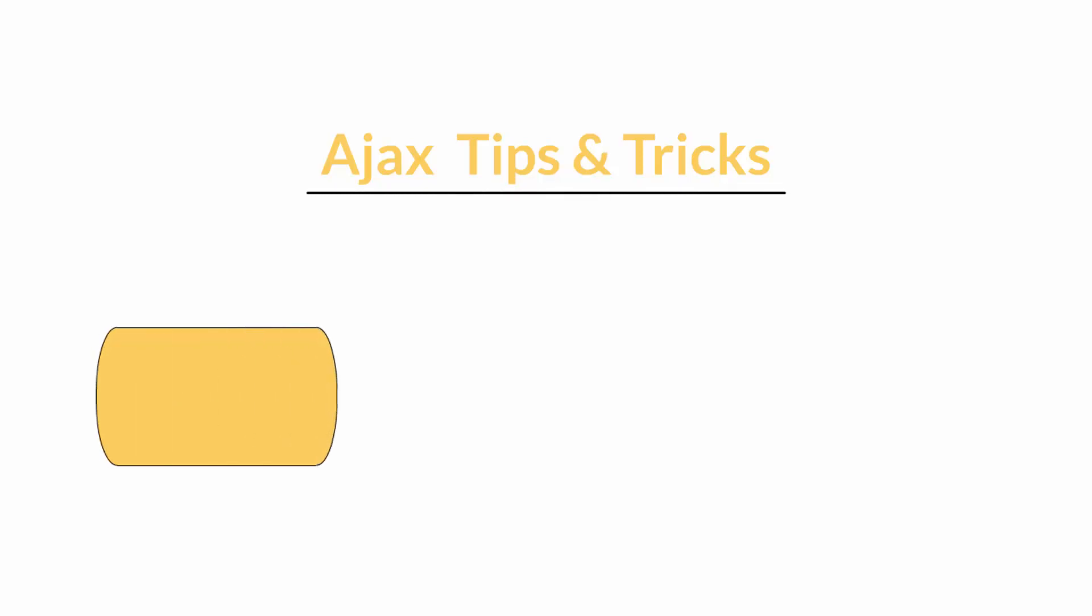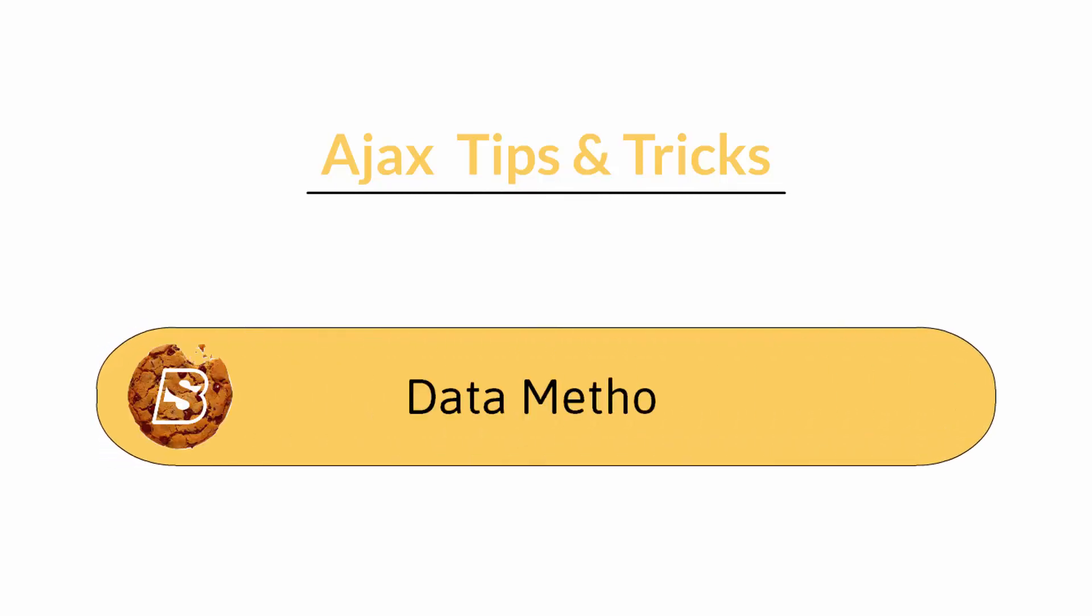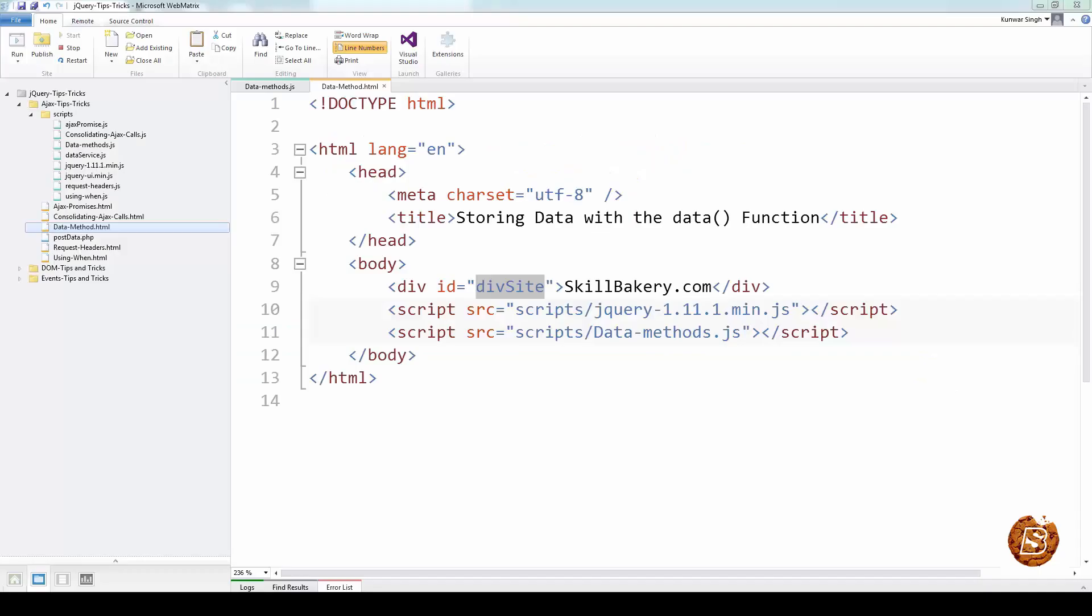In this chapter we will take a look at how we can store data using the data function of jQuery. jQuery's data method gives us the ability to associate arbitrary data with DOM nodes and JavaScript objects. This makes our code more concise and clean.